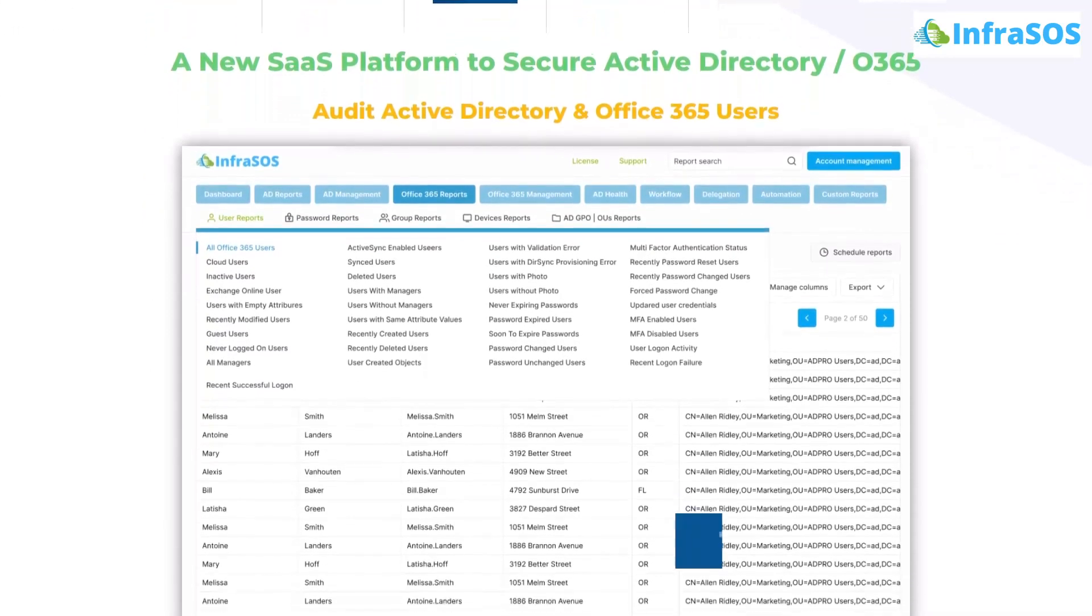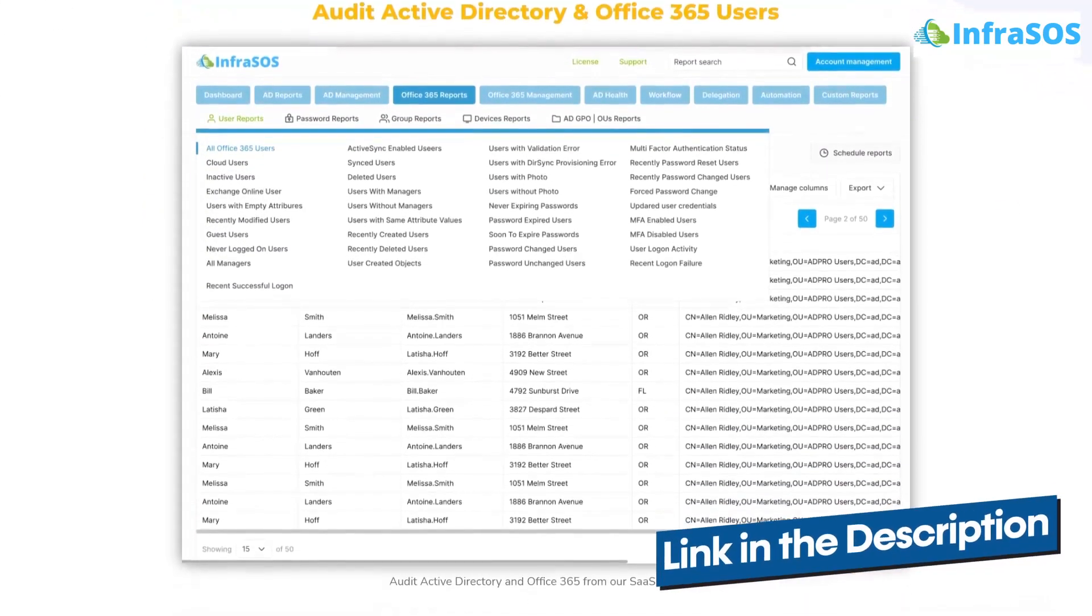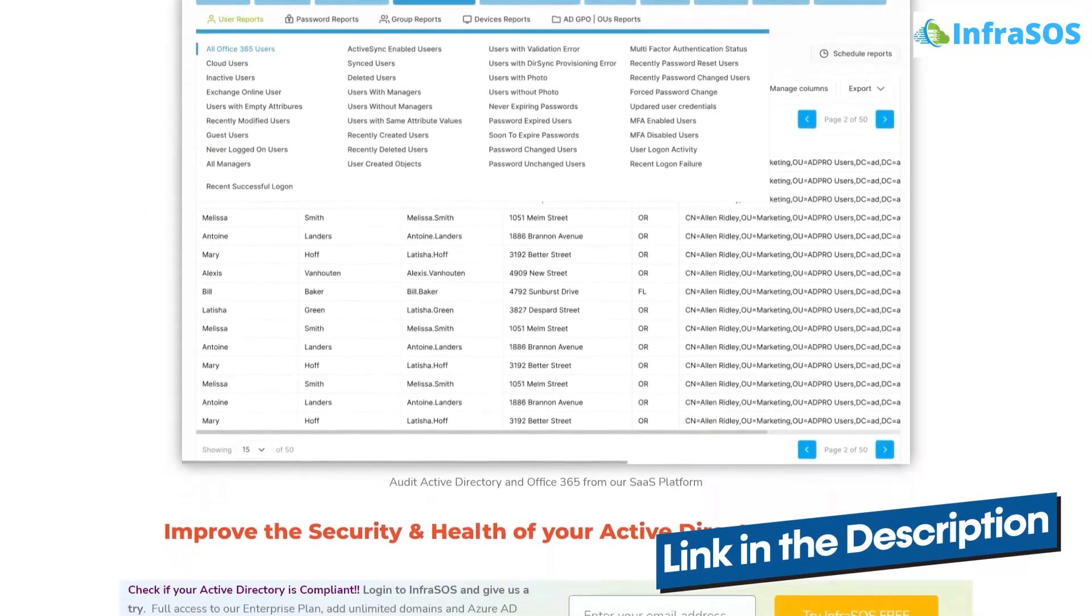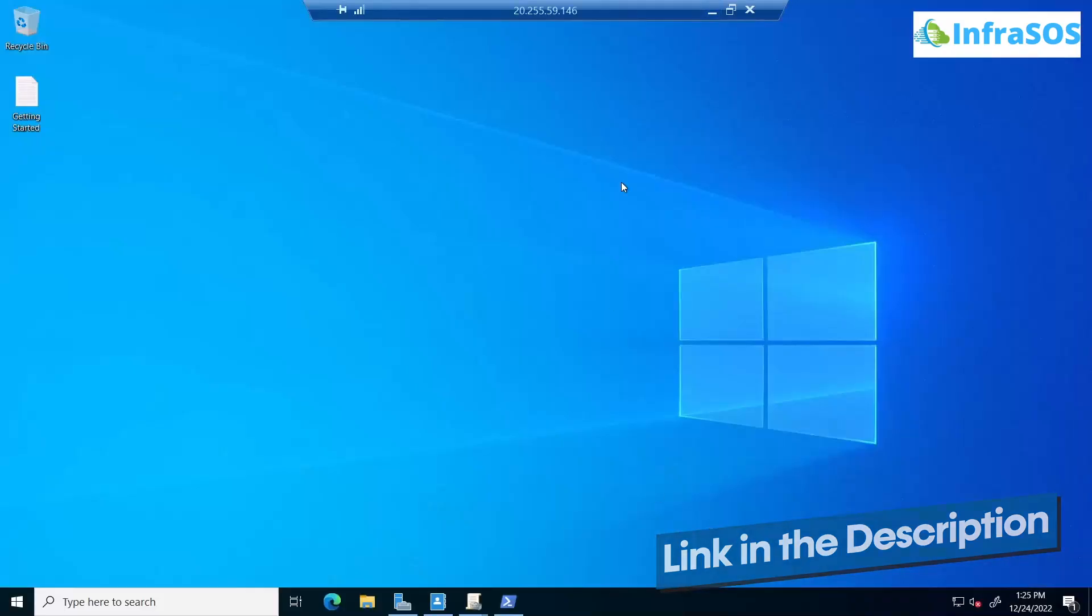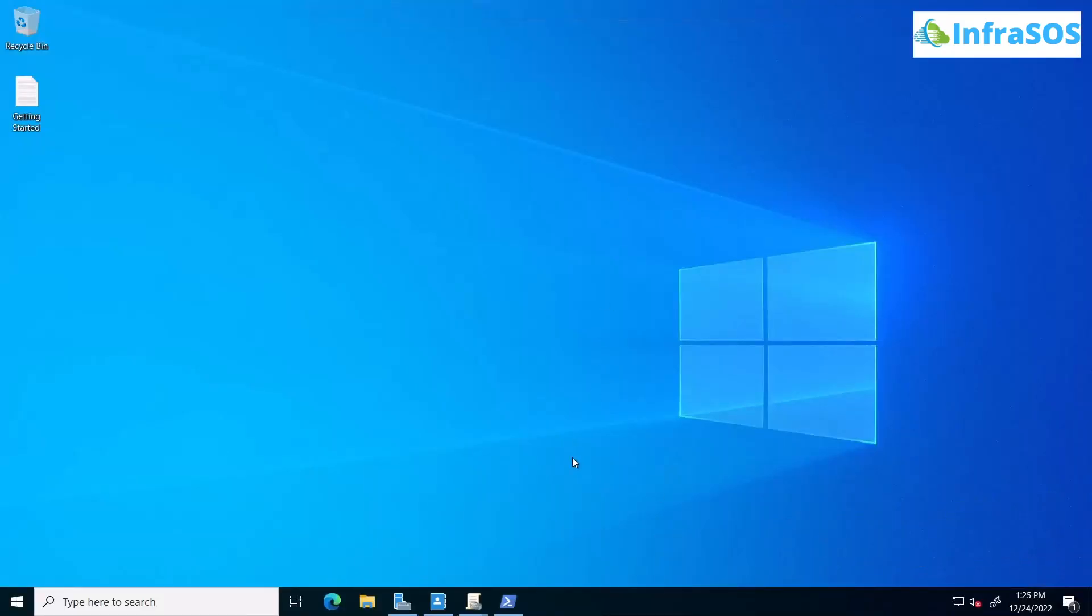The link for InfraSOS website is in the description box. Additionally if you want to check out even more filters and more details about the get-ad computer commandlet then you can simply check out the blog written by InfraSOS.com.